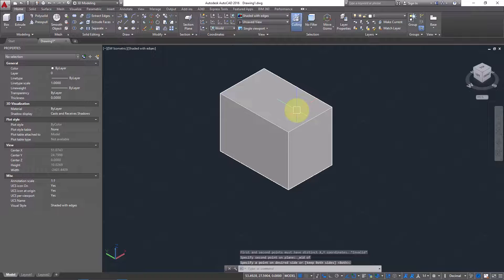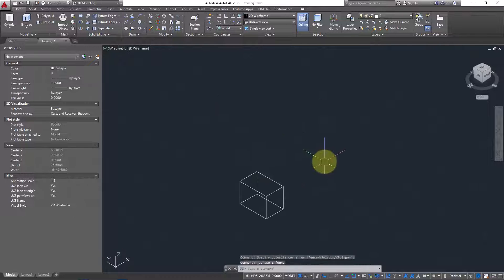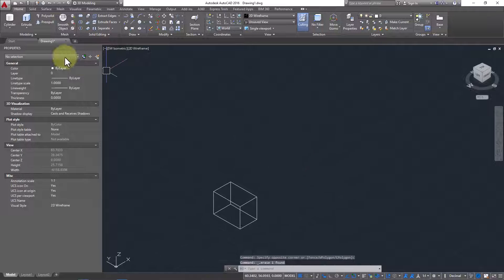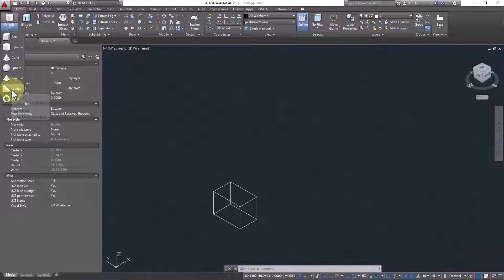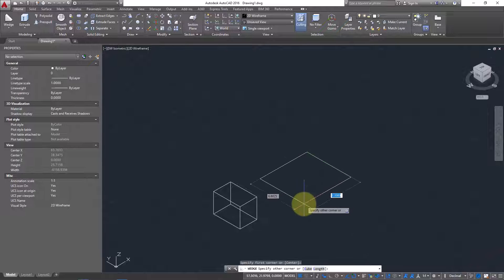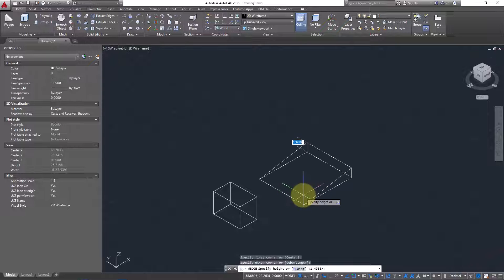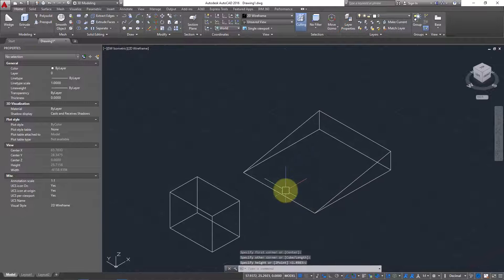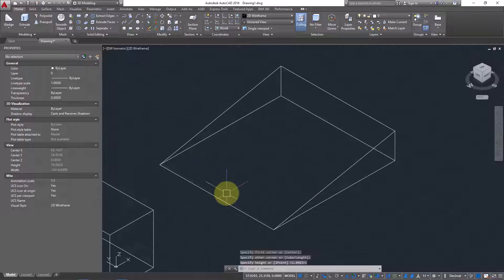If you don't want both sides, just press on the side you want to keep. Click on that side and only that side will be kept. Let's see another method.